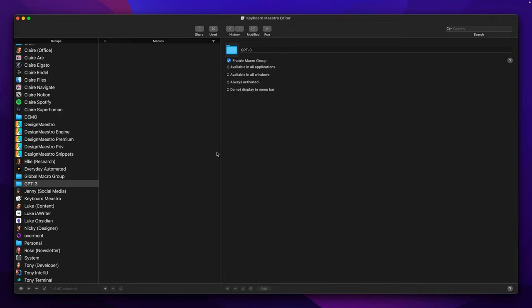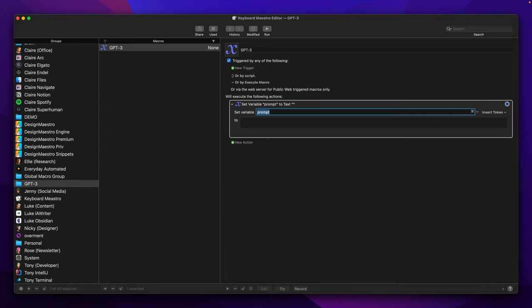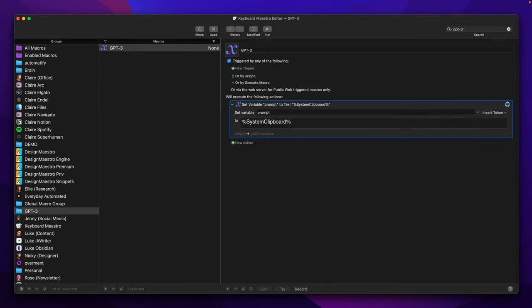Here we can create a new macro with Command+N and give it a name. The first step will be to create a variable which will be our prompt, and its value will be set to system clipboard.